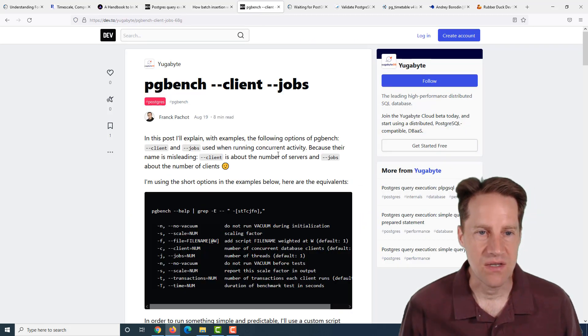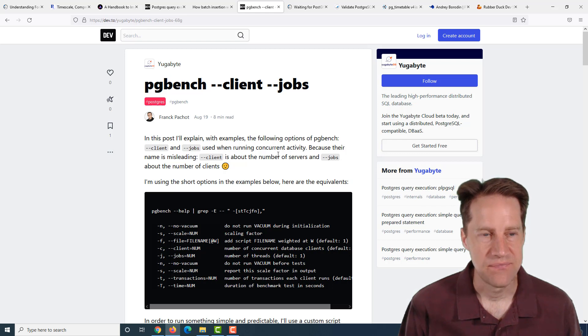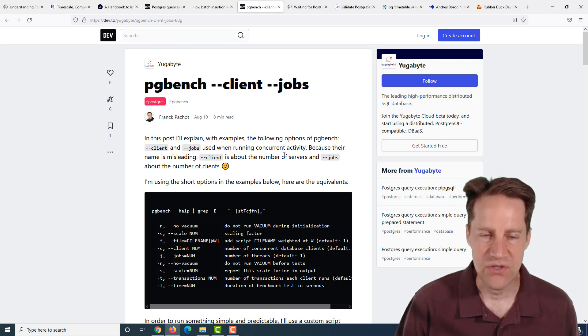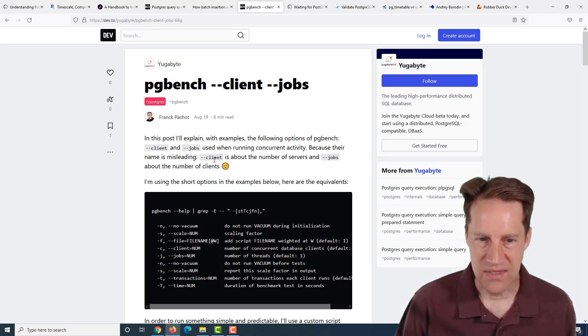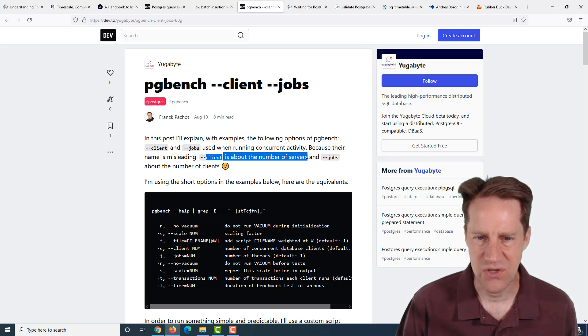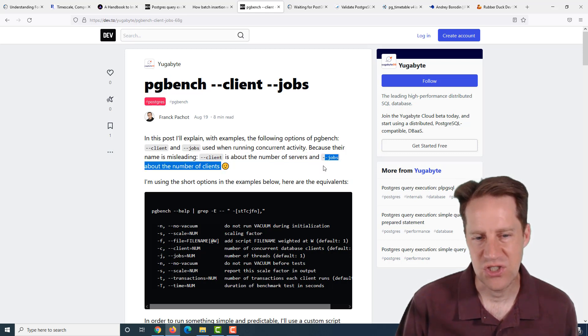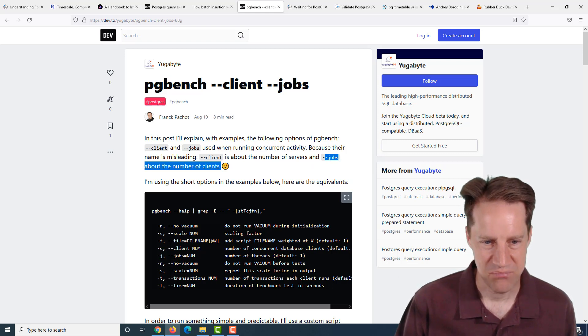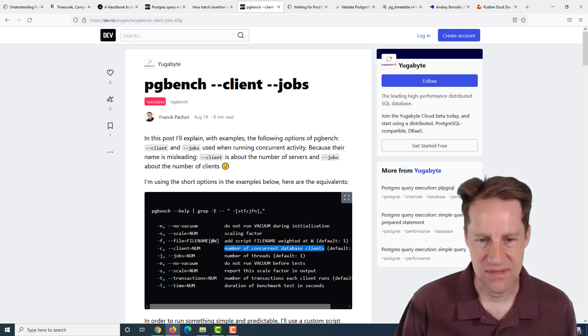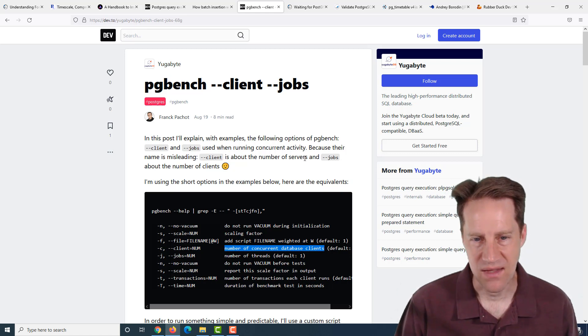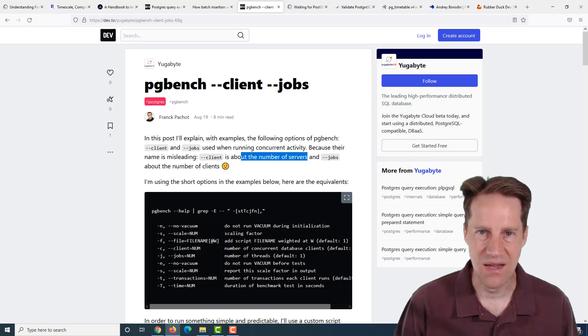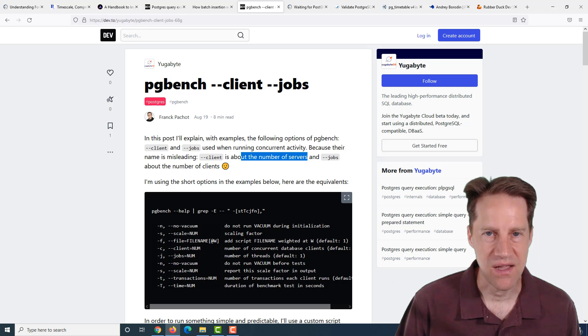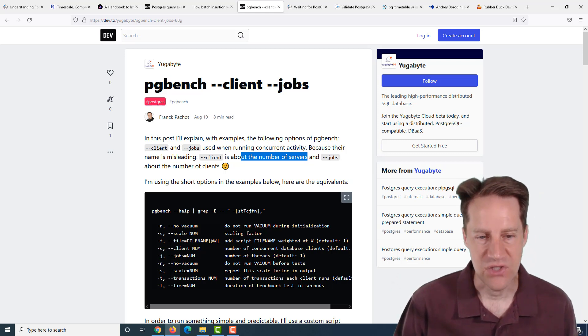The next piece of content is pgbench client jobs. This is from dev.to in the Yogabyte section. They're talking about using pgbench and clarifying what client and jobs means. I believe what the documentation for pgbench says is that the clients are the number of concurrent database clients. What I think he's trying to convey is that a database client equals one process on the server. So the number of database clients you spin up are the number of server processes you're going to get.